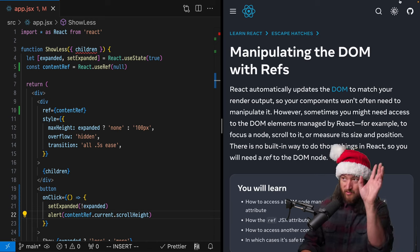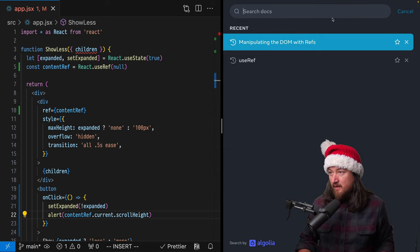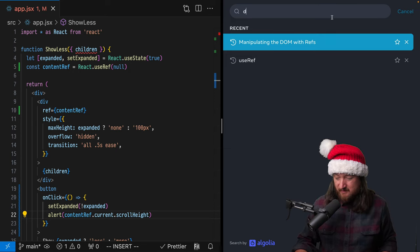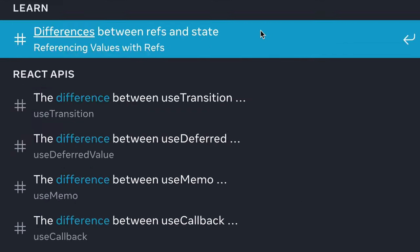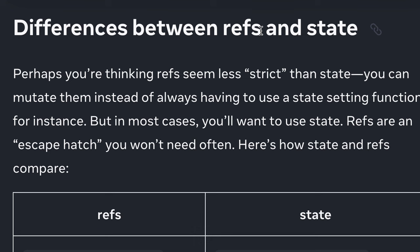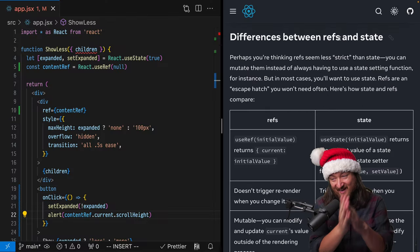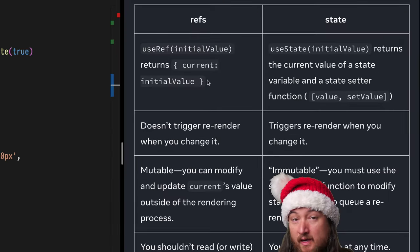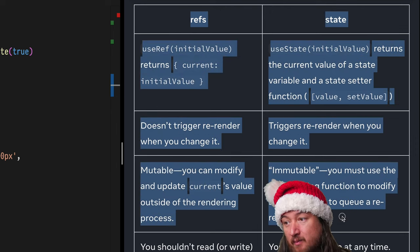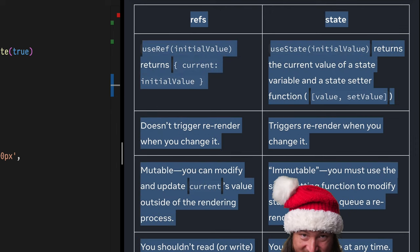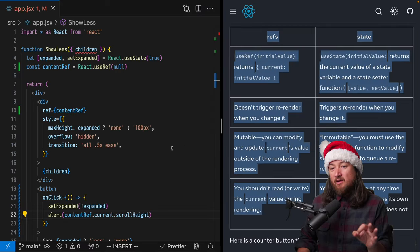So there's another document that you should totally read. And this is, let's see, differences between state and refs. This is something you're going to want to check out. This is part of the next assignment. Here you can just see exactly the ways a ref and state differ. It's pretty stark.